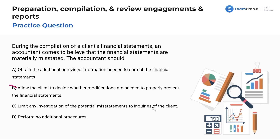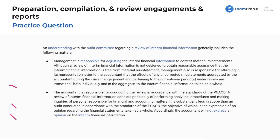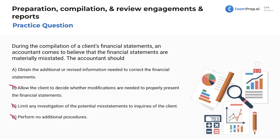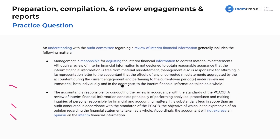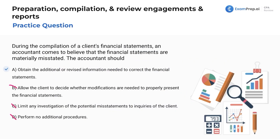Option C: limit any investigation to inquiries of the client — no, you can do other things to investigate. You're not just going to ask the client if they misstated something and take their word for it. You double-check your work, check the records, do a few other things depending on the scope. Option D: perform no additional procedures — no, if there's reason to believe there's a material misstatement, you're going to check into that. No matter the engagement type, if you know there's a problem with the financial statements and it's material, you've got to correct it. You're responsible for affirming that uncorrected misstatements are immaterial. Anything material should be corrected — that leaves us with letter A.